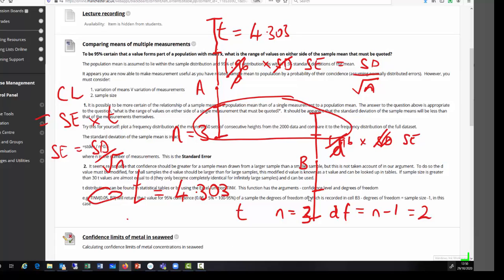You can now practice this yourselves by calculating confidence limits on metal concentrations measured in seaweed as a biomonitoring exercise.